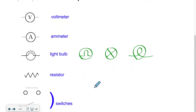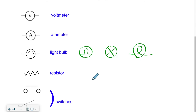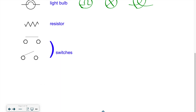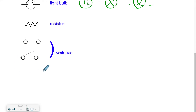Then we might have a resistor — it resists the current, and may be used to create light or heat. And then we'll have switches. We'll have what we call a push button — like an on-off button on a cell phone — or a flicker switch, a toggle switch that you toggle up and down, like you might have on the wall at home to turn the light on and off.